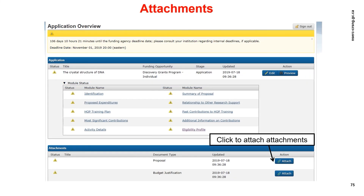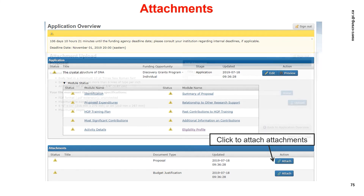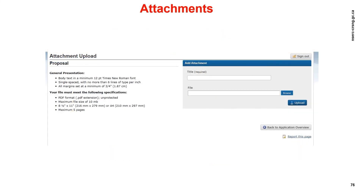Let's go back to the welcome page — we'll show you how to upload the required attachments. Navigate to the attachment section and click 'Attach'. We'll use the proposal as an example — the process is the same for all attachments. Type the title of your attachment, click 'Browse' to select your attachment on your computer, find your file and select it, then click 'Upload' to attach your file. The attachment will be uploaded. You can upload another file to replace the attachment if you need to make changes.